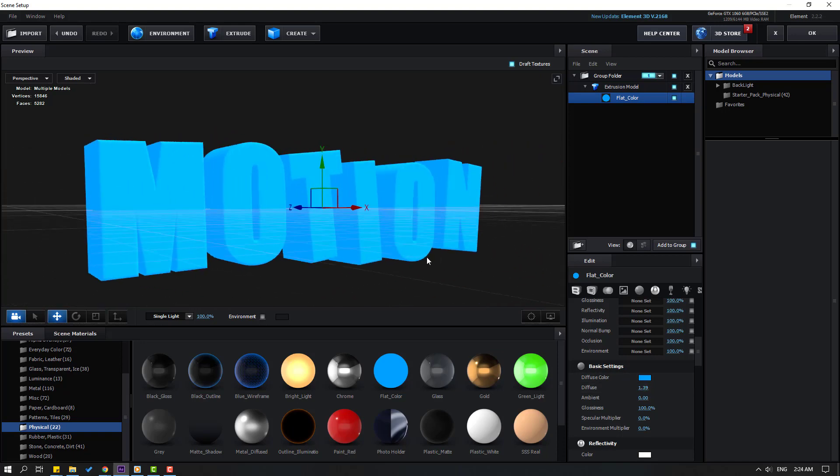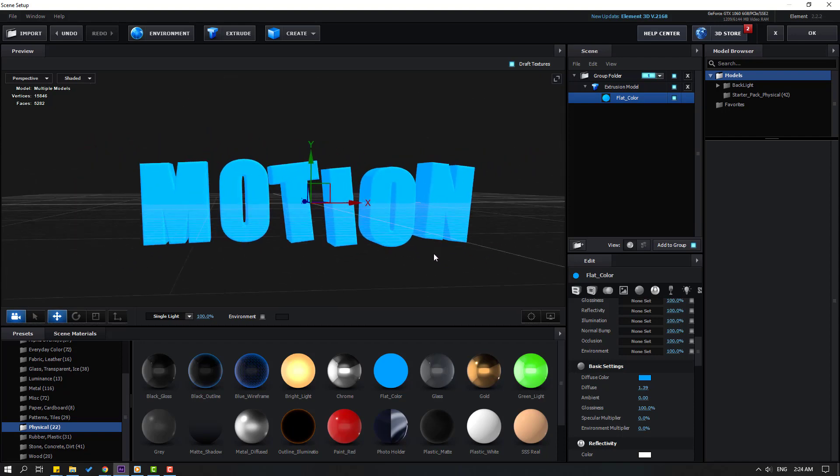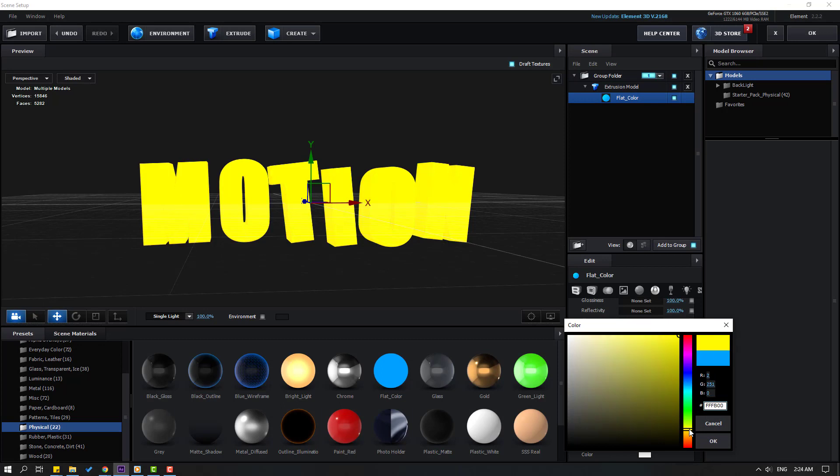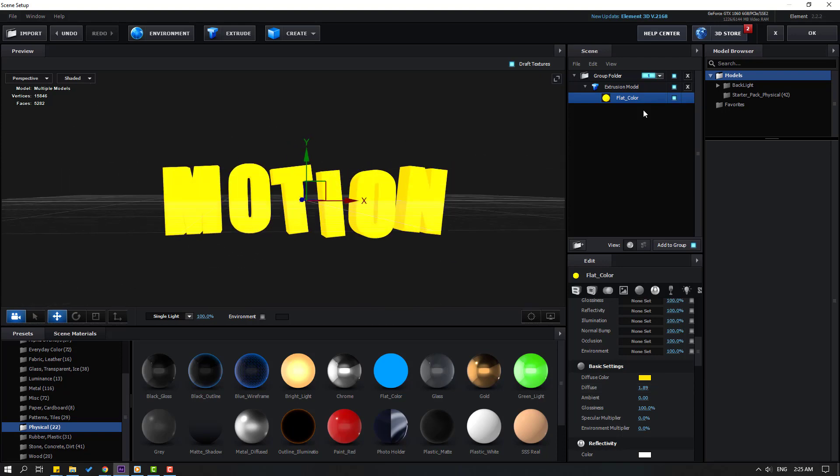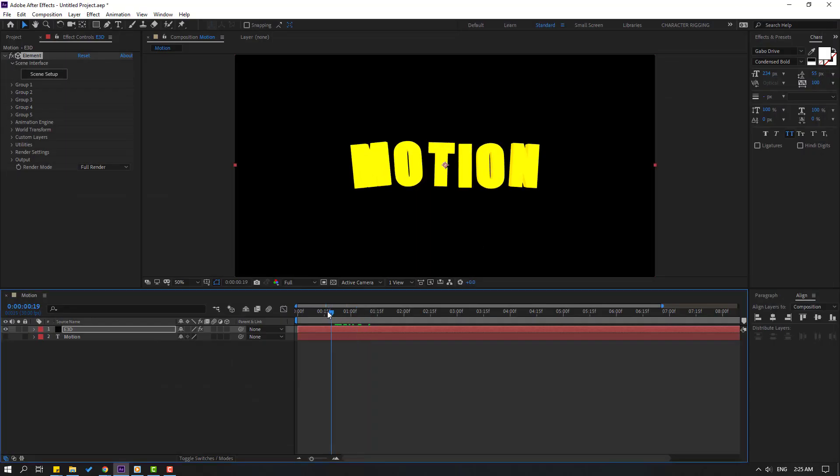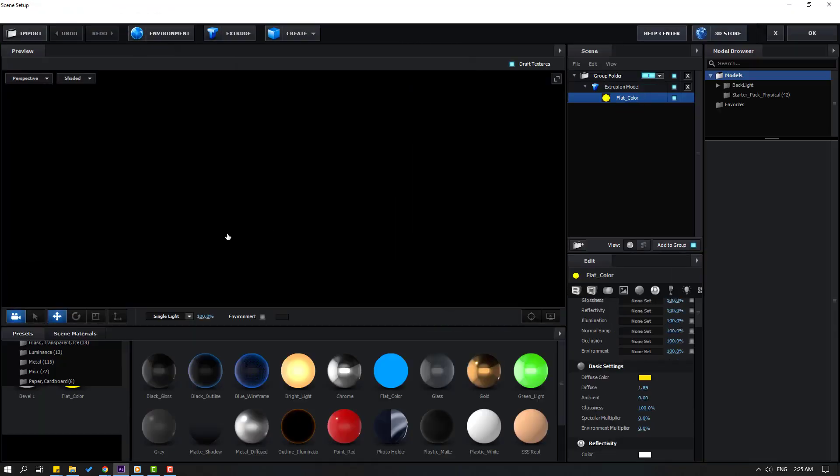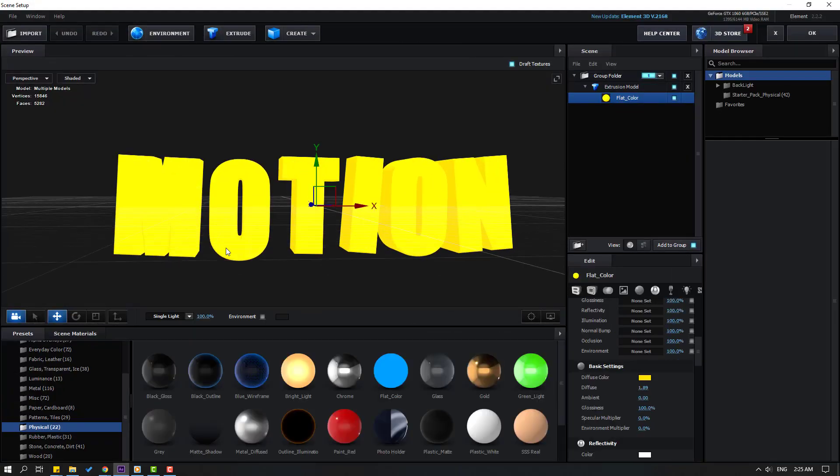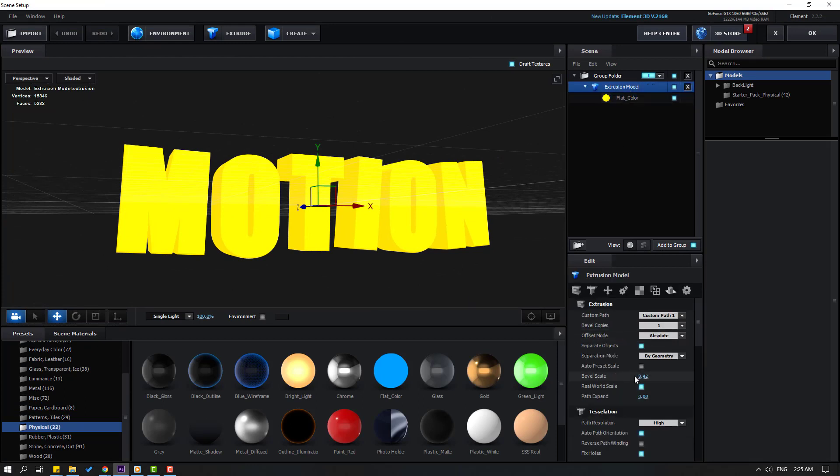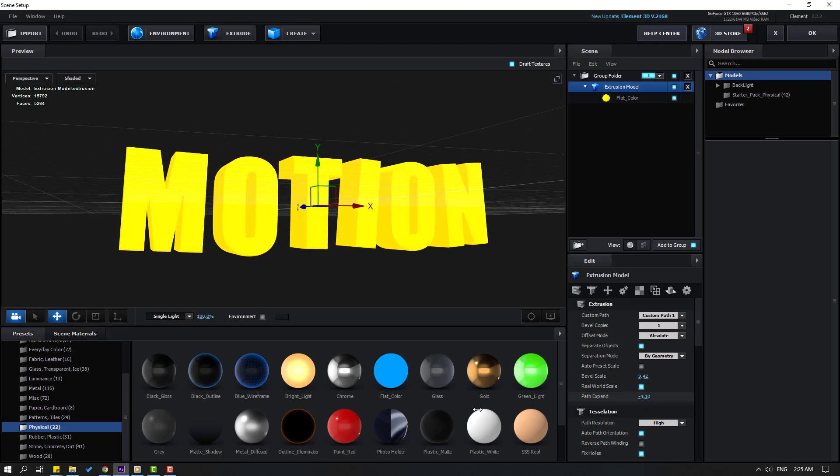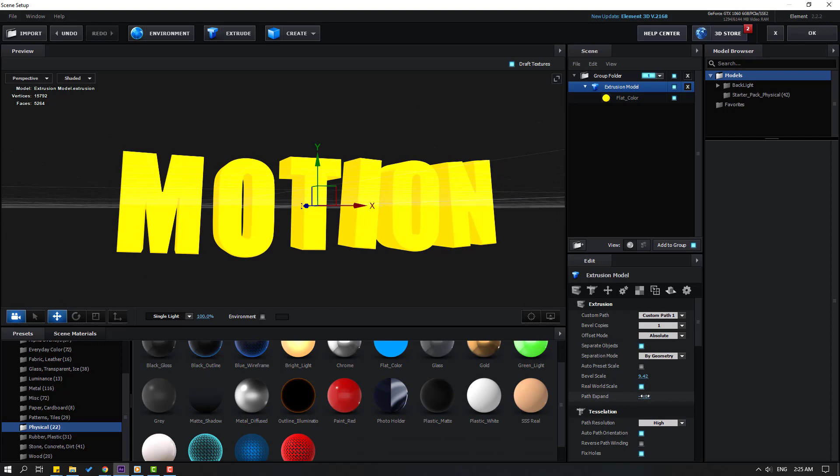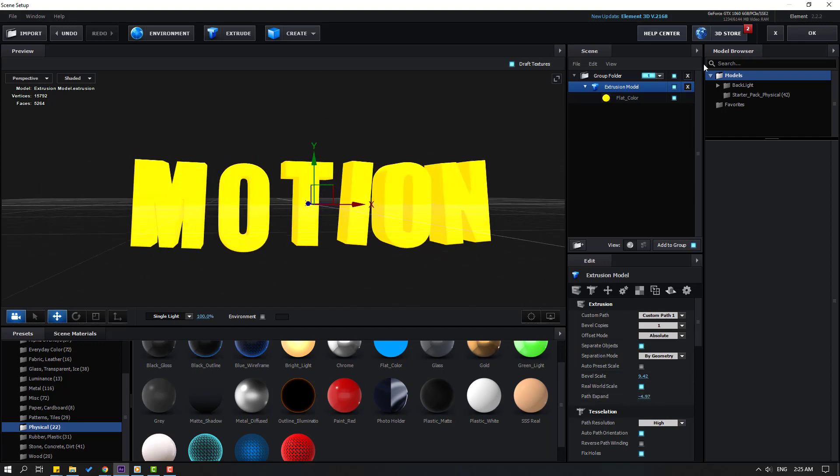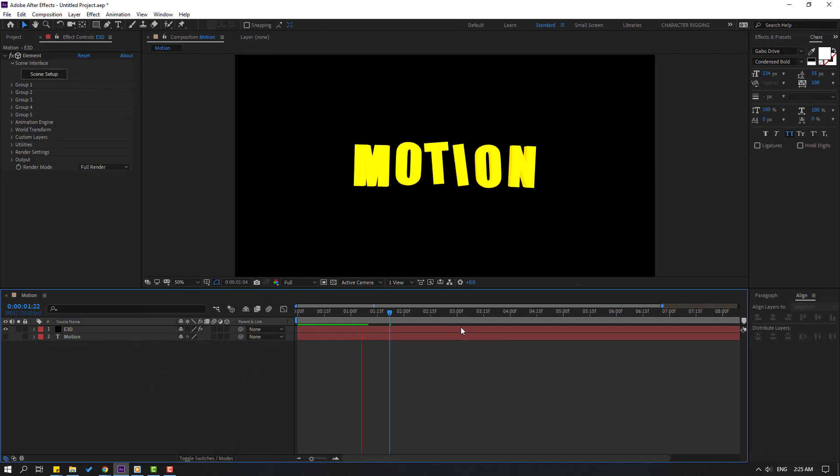For flat style go to Preset and click Physical, select this Flat Color. Let's use for this text. For seeing this part let's open here, select Flat Color and change Diffuse Color like this. Let's change color to yellow. Let's click OK. Let's back to Scene Setup and fix this problem. Let's change Path Expand. Select this Expression Model and change Path Expand like this. Click OK, that's good.